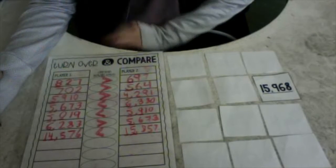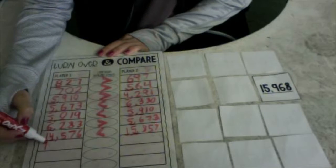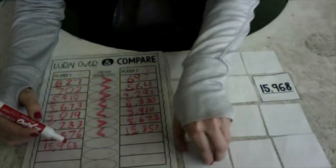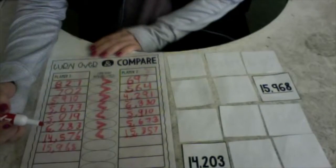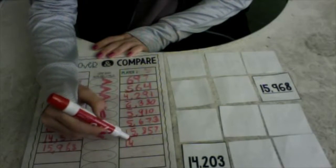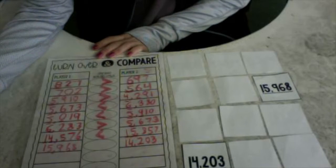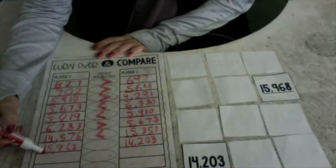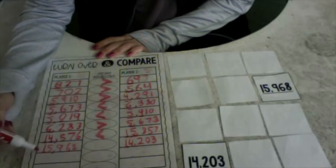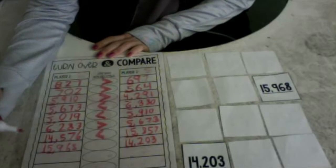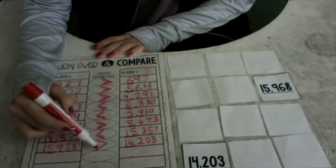Let's go again. My card: 15,968. Let's write that together: 15,968. Your turn: 14,203. Let's write that together: 14,203. Let's check our 10,000 place — I have a 1 and you have a 1. Let's go next door. In my thousands place I have a 5, you have a 4. 5 is greater than 4, so we're going to eat this number.